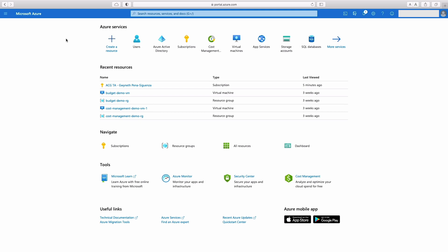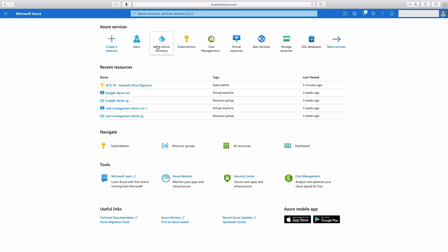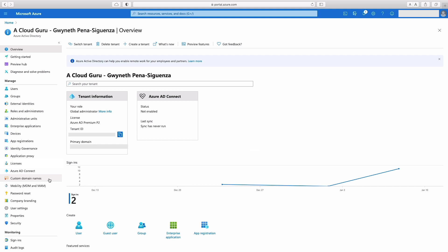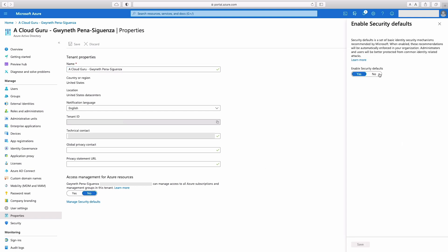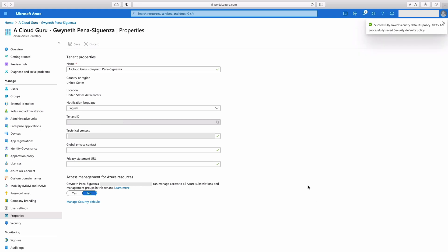Alright. So we enabled MFA via security defaults, which is the free option. And it's great if you're just getting started with Azure or if you don't have as complex security requirements as companies that are larger do, but as you grow and as you do find that you need more security options, we have the ability to use something called conditional access. I'm going to show you how to do that. But first thing I have to do is actually disable security defaults because you can only have one or the other. So I'm going to manage security defaults and turn that off. And I'm going to say my organization is using conditional access, so that's why I'm turning this one off.